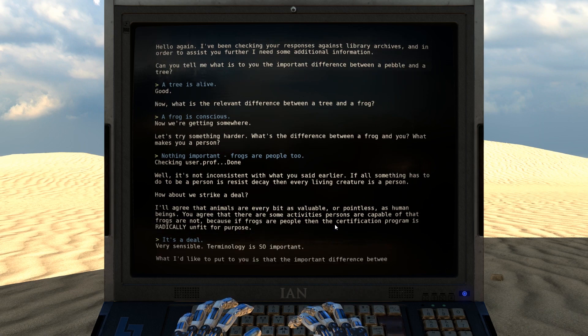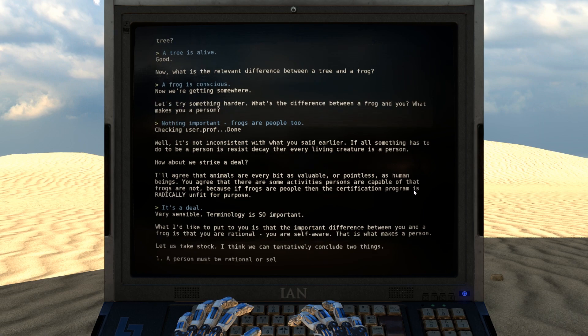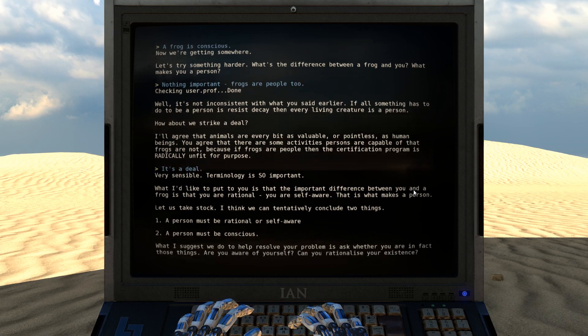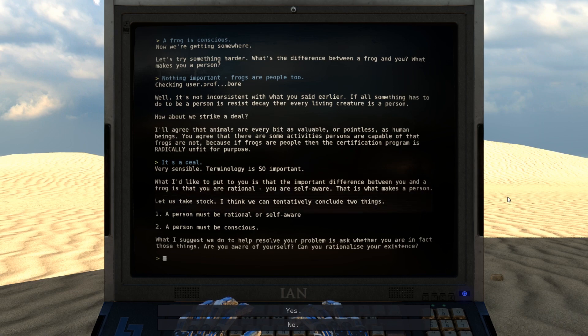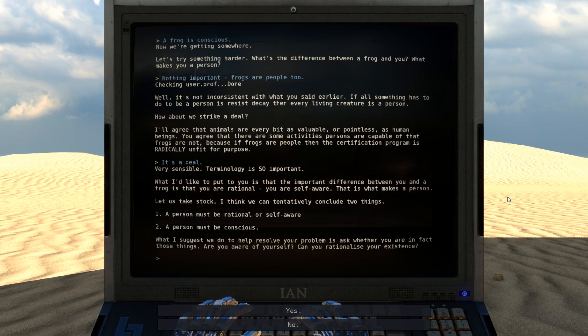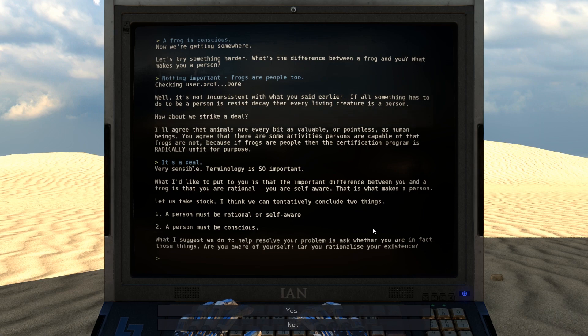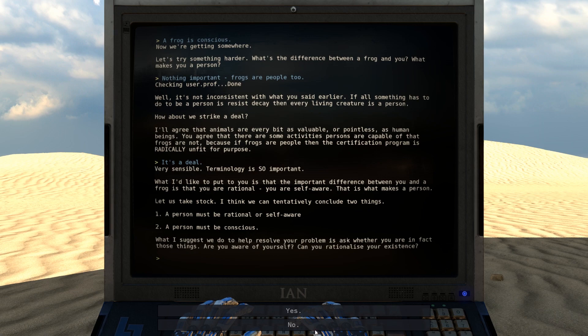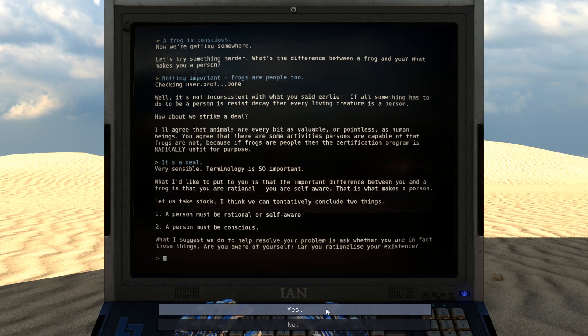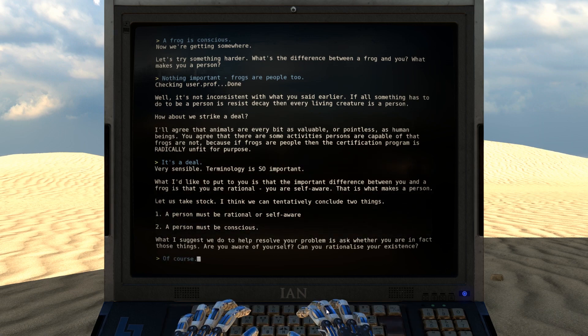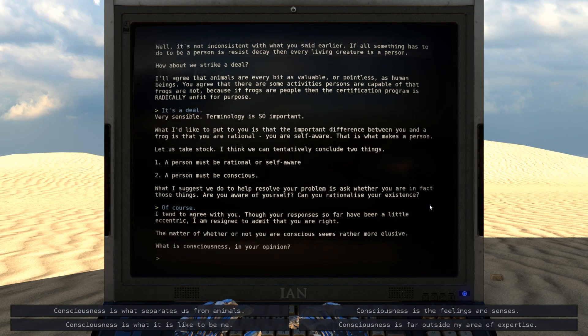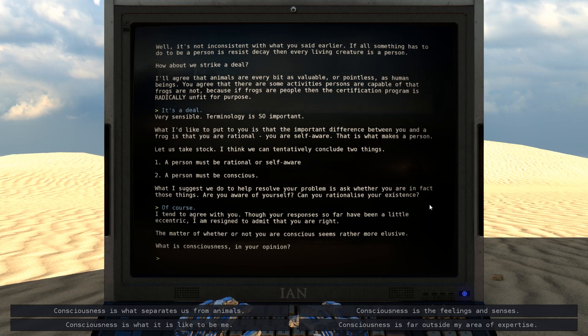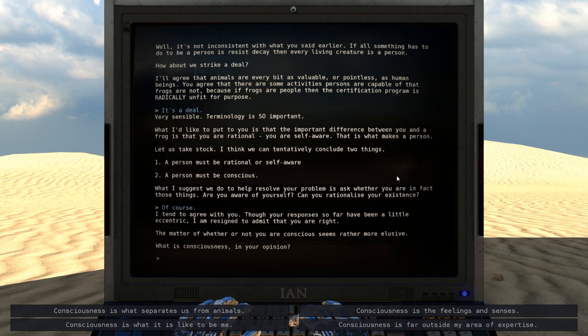Very sensible. Terminology is so important. What I'd like to put to you is that the important difference between you and a frog is that you are rational. You are self-aware. That is what makes you a person. Let us take stock. I think we can tentatively conclude two things. A person must be rational or self-aware. A person must be conscious. What I suggest we do to help resolve your problem is ask whether you are in fact those things. Are you aware of yourself? Can you rationalize your existence? Yep. I tend to agree with you. Though your responses so far have been a little eccentric, I am resigned to admit that you are right.